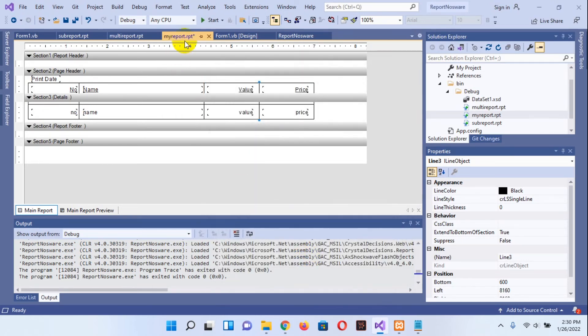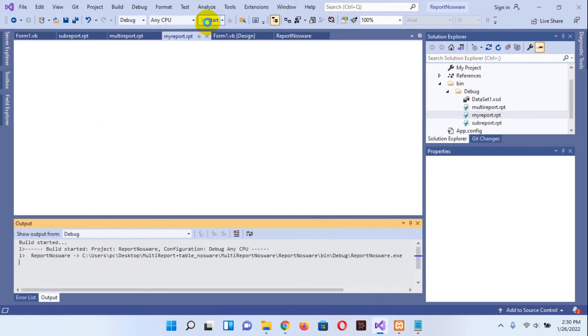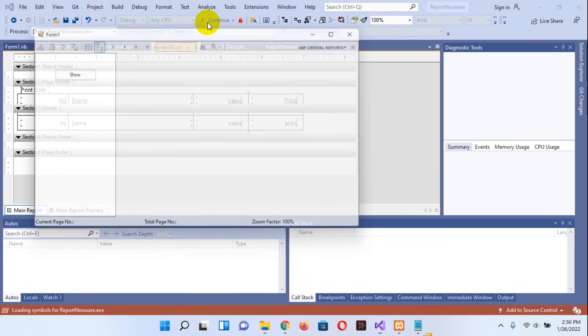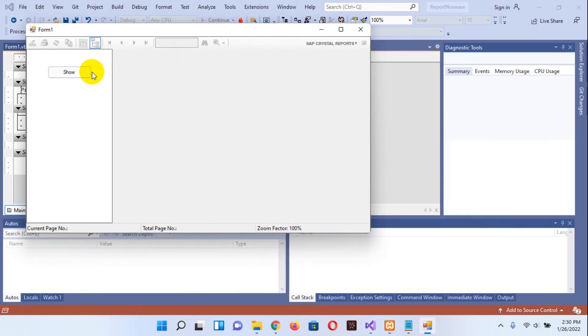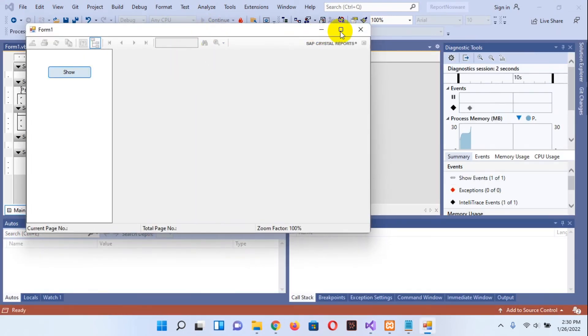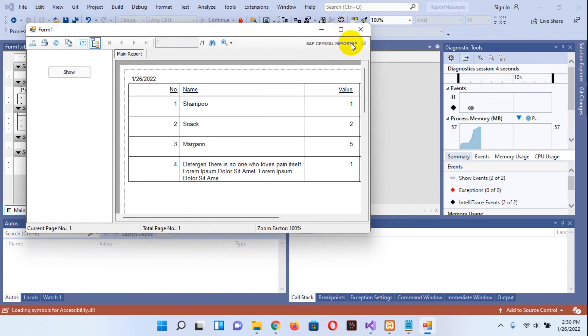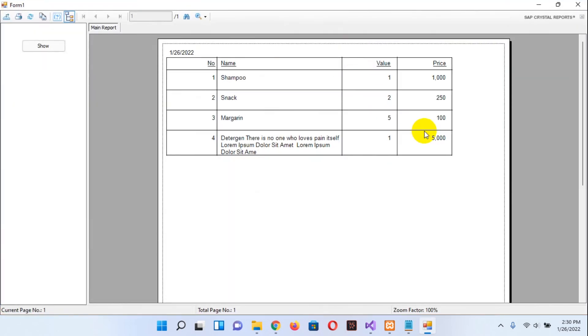Now you can preview. Voila, this is now the report is perfect with the table. Hope this video helpful for you.